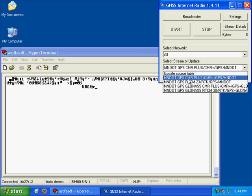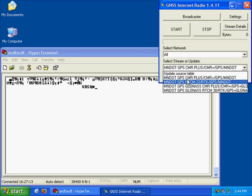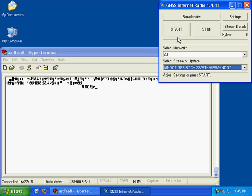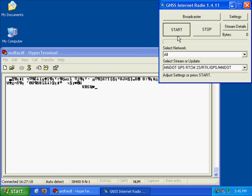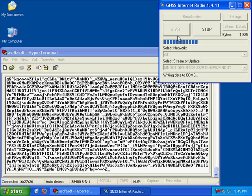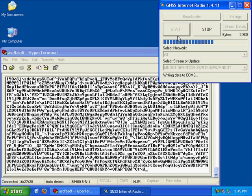For another example, we'll try RTCM 2.3, which looks considerably different than CMR Plus. It logs in, sends a location again, and starts streaming. That's what RTCM 2.3 looks like.